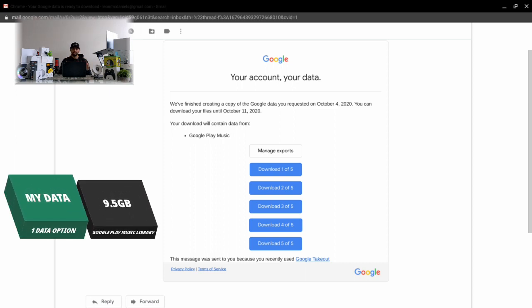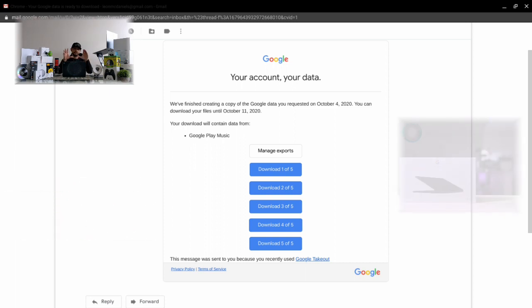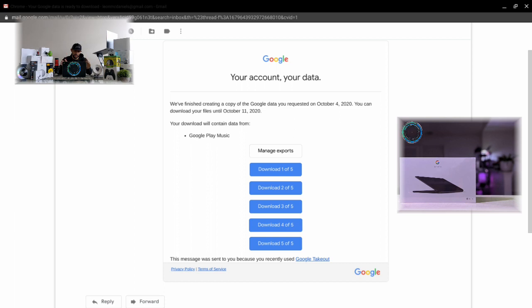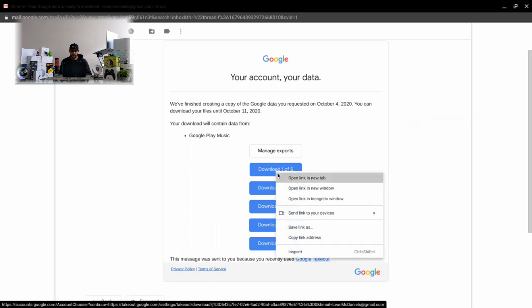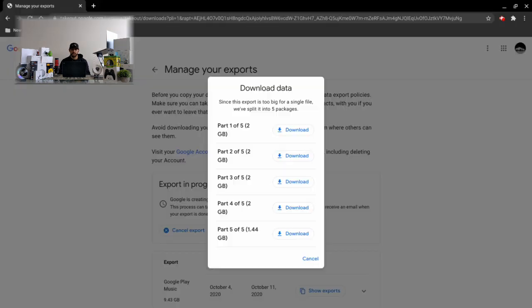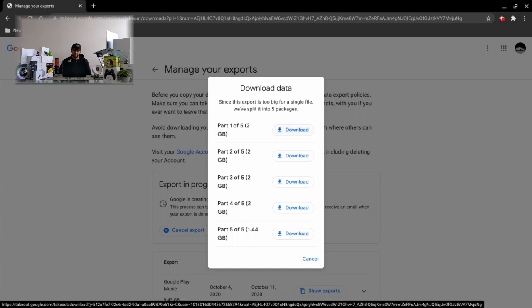Of course I'm doing this on a Chromebook - this is the Google Pixelbook Go - so you're gonna see how this works on a Chromebook. We're gonna start by clicking download one of five. Before I arrived at the screen you see here I actually had to sign into my Google account again for security reasons.